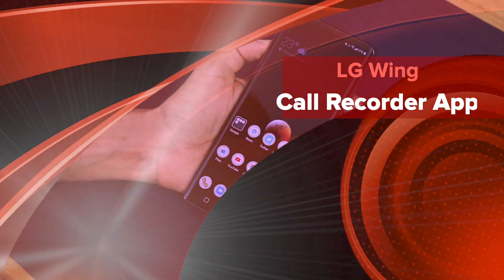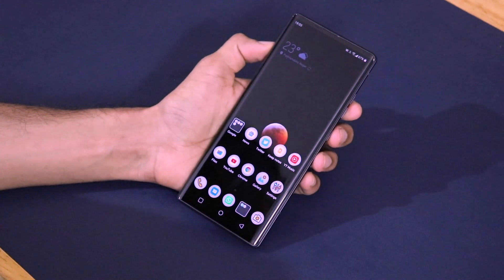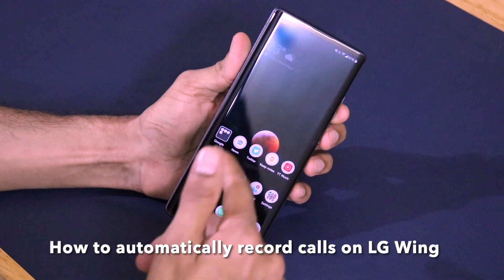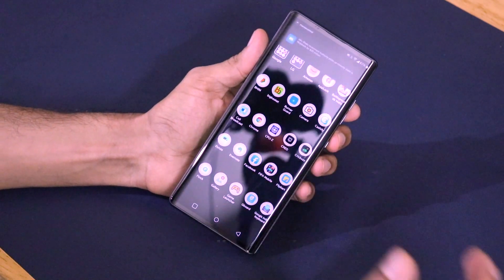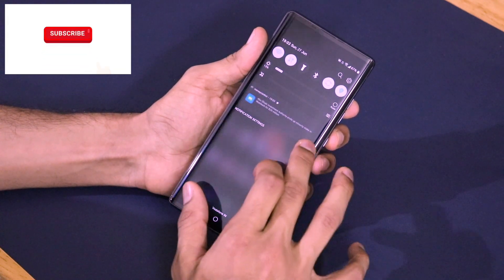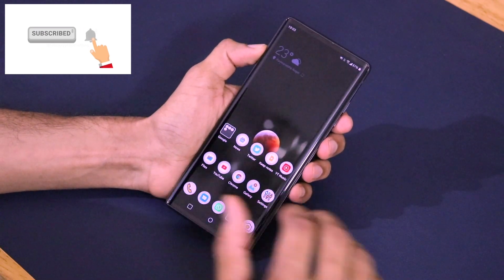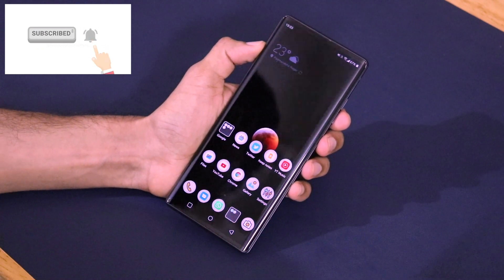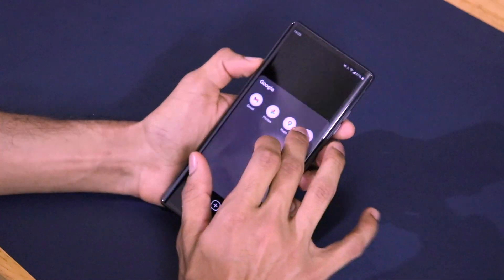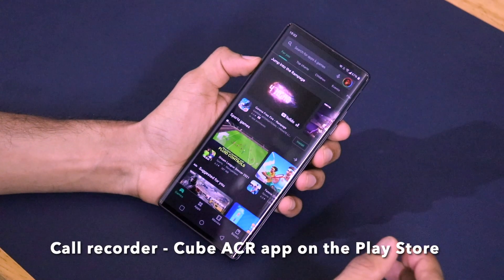Welcome back to another video on Versatile Knowledge. In this video, I'm going to be talking about a very important trick for your LG Wing smartphone — the call recording feature. By default, the application does not have a call recording feature, so you will actually have to use a third-party call recording application. Most of you were asking about this in the comments for my previous LG Wing videos. Let's go to the Google Play Store and start the process.